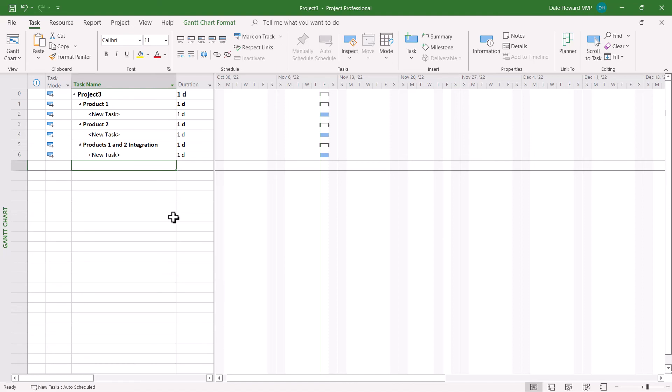Once you've created summary tasks that represent the deliverables in your project, then you can flesh out the task list for each summary section with detailed tasks that are needed to create the actual deliverable. So there's your bonus!